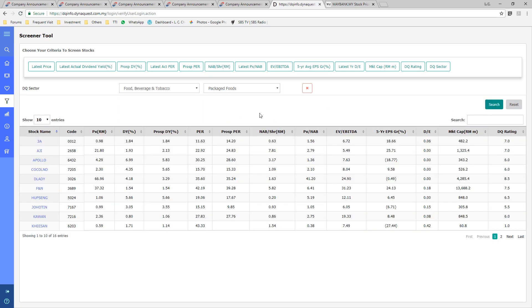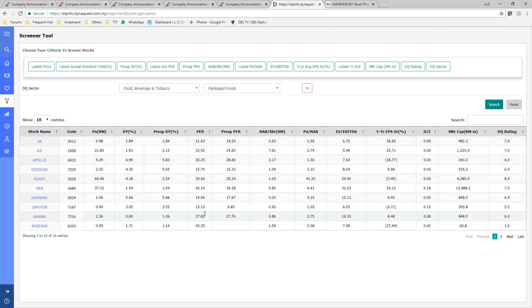So yeah, you can get average of PE multiples of these 16 companies. Okay, this PER is PE multiple.